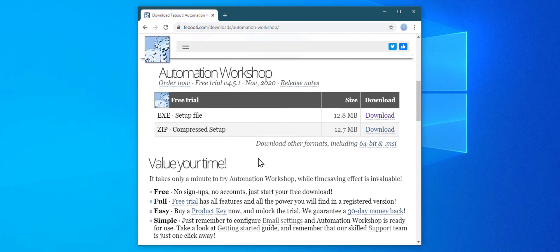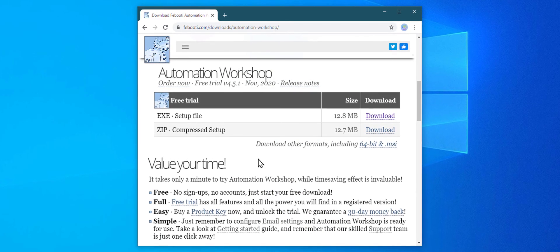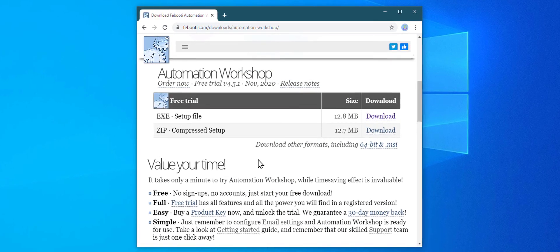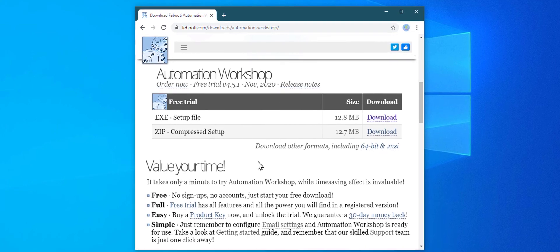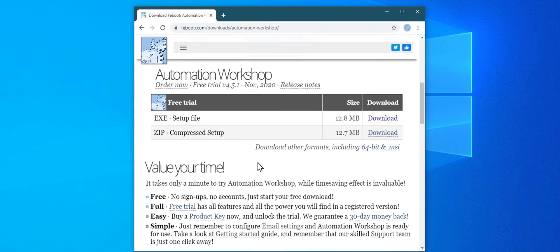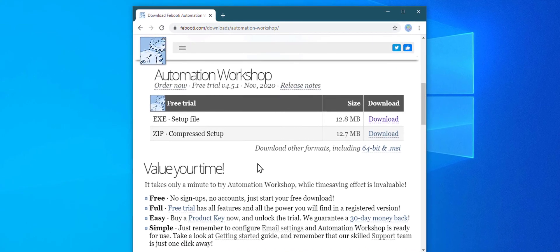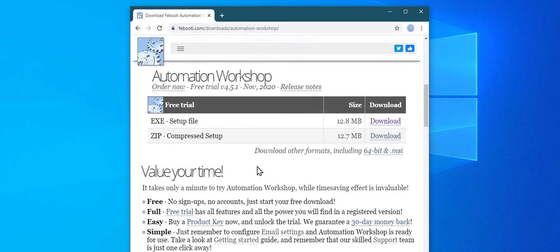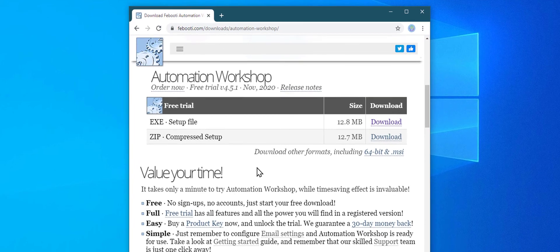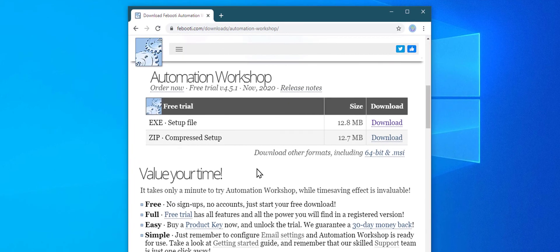If you have not yet downloaded Automation Workshop, please do so via one of the links below in the description. No registration required, and it takes only a minute. I hope you find this useful, and thanks for watching.